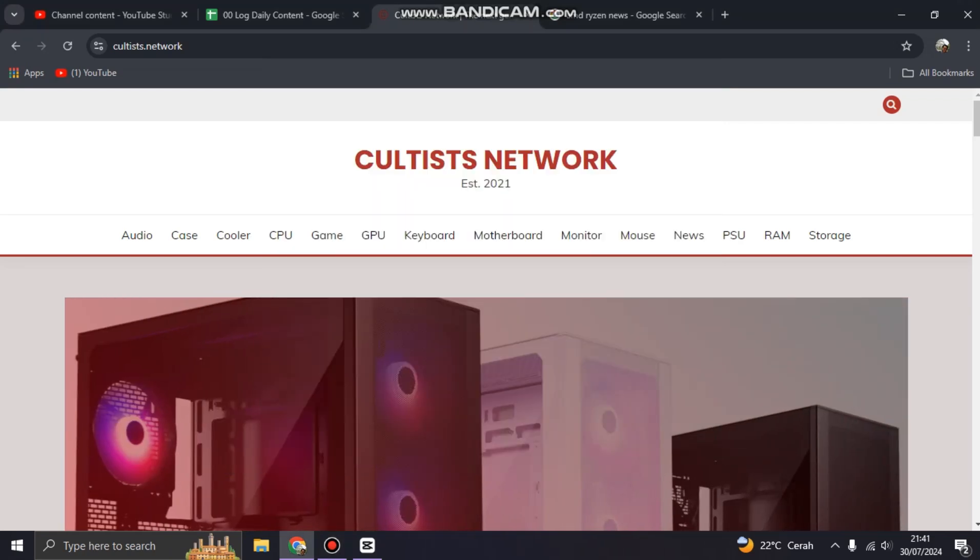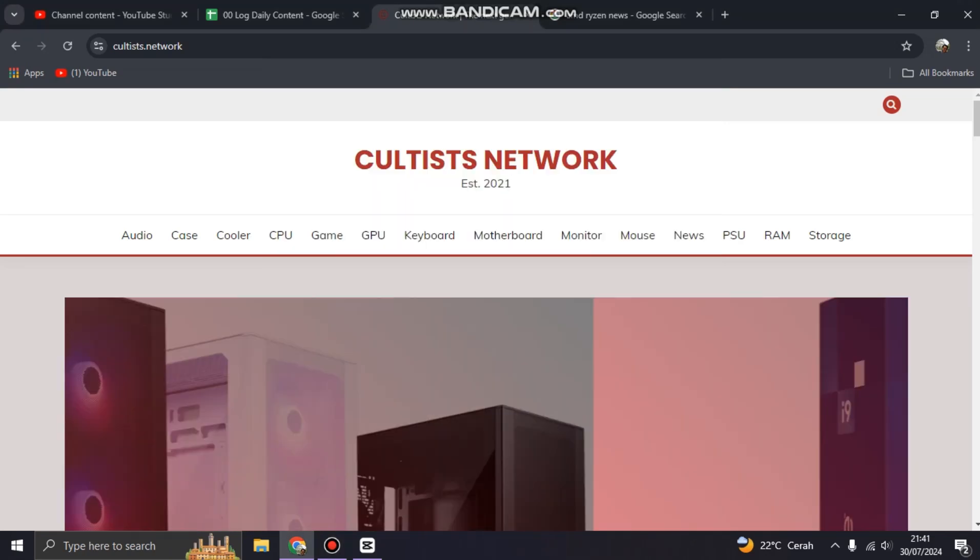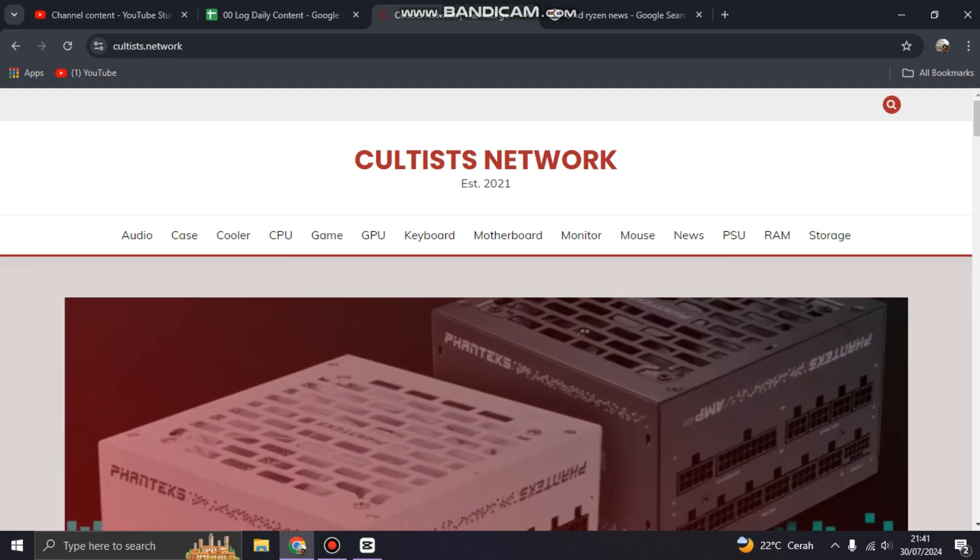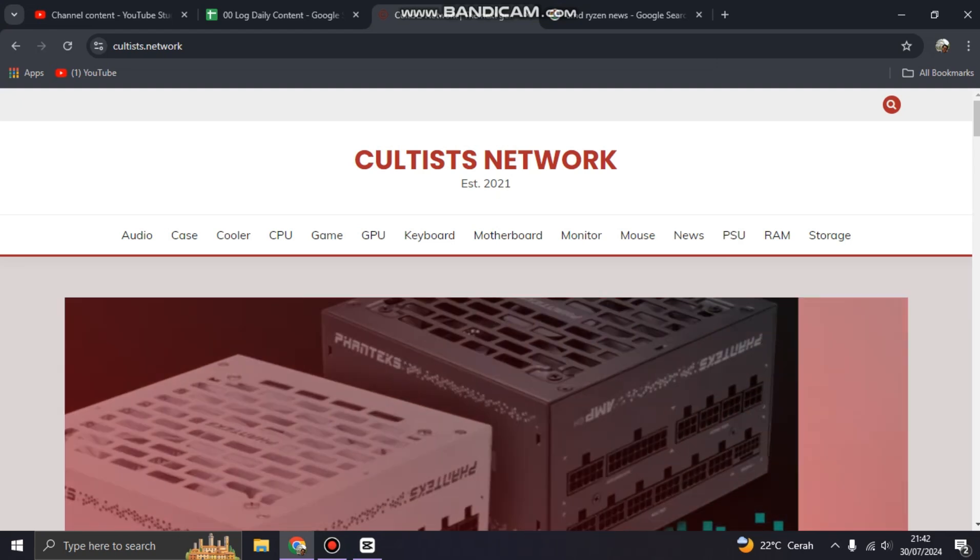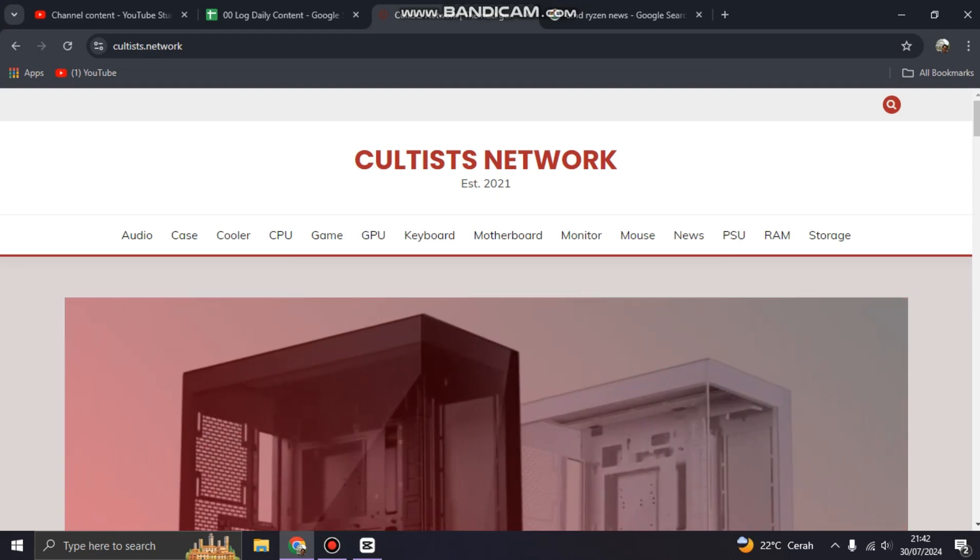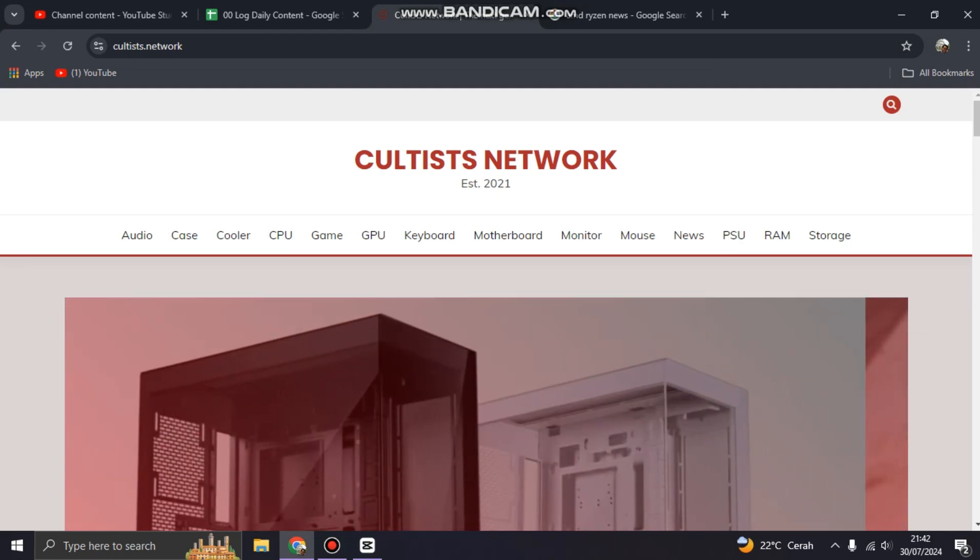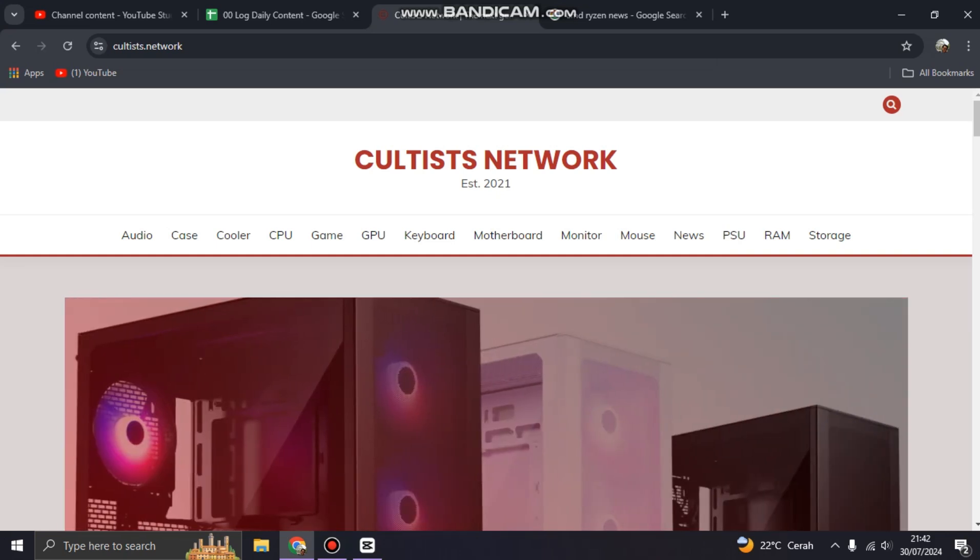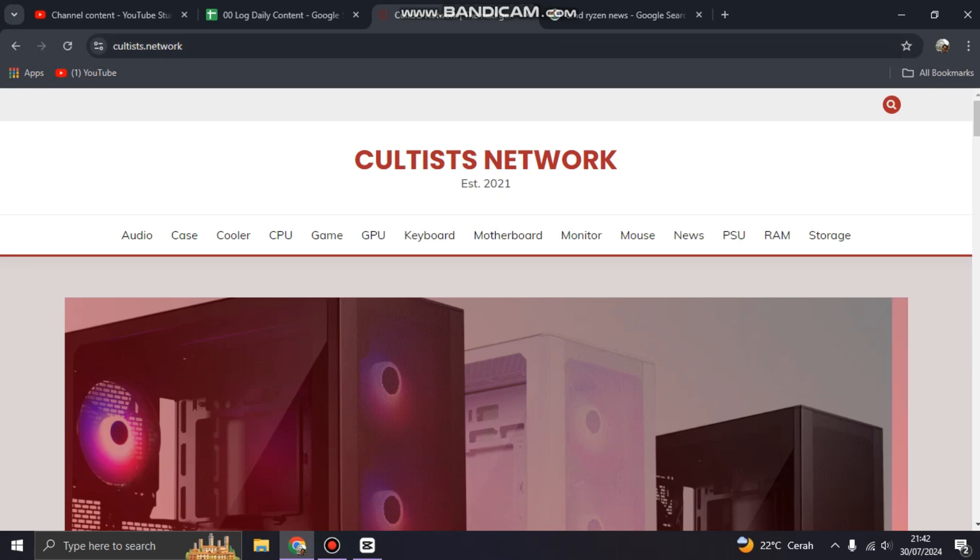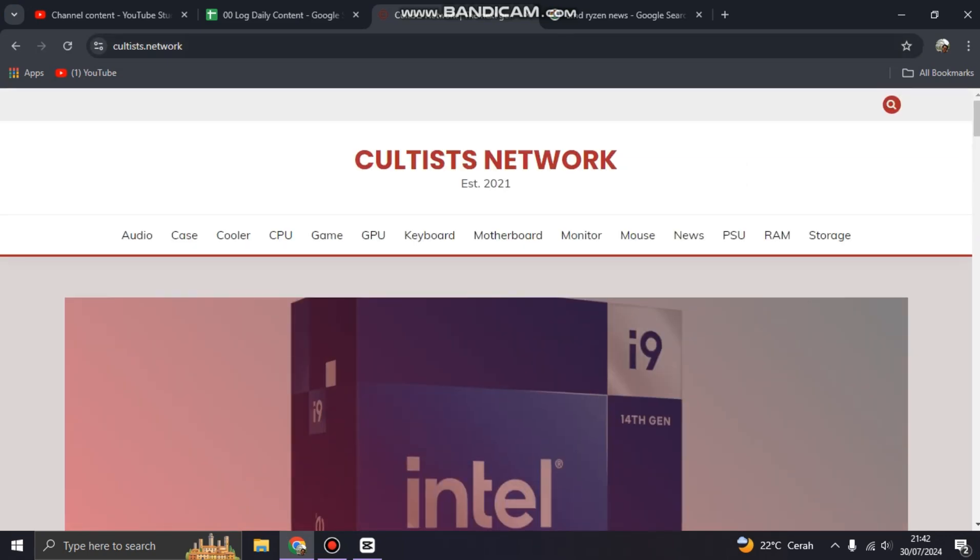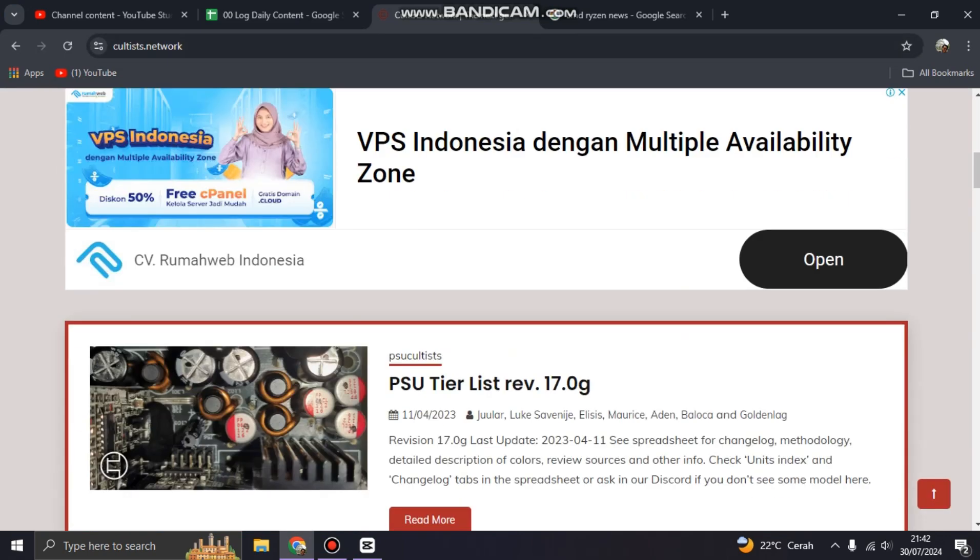Hi guys, welcome back to my channel. Today I'm going to show you before you buy power supply for your PC. In case you want to upgrade or you want to buy your first PC, you build your new PC in 2024, this is the Cultists Network, cultist.network. You can access on your browser and this is a guide for you.